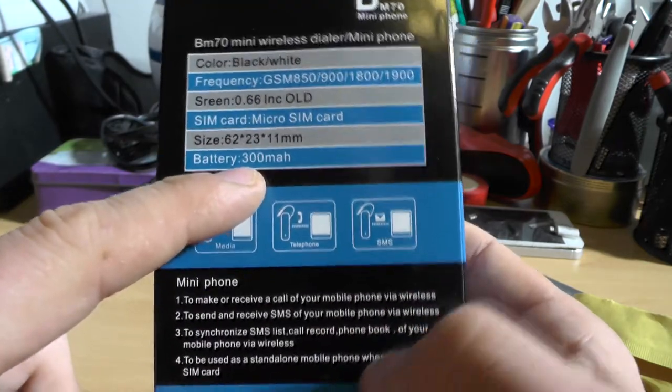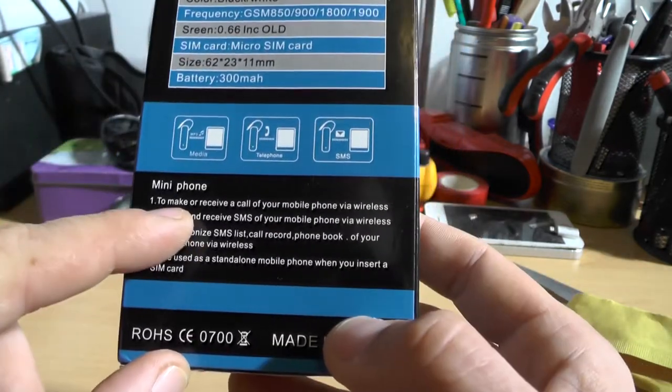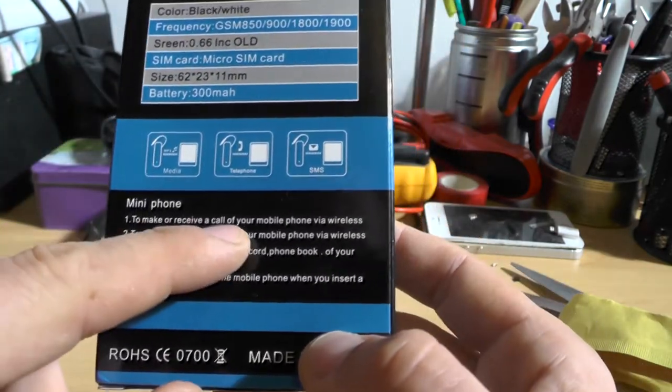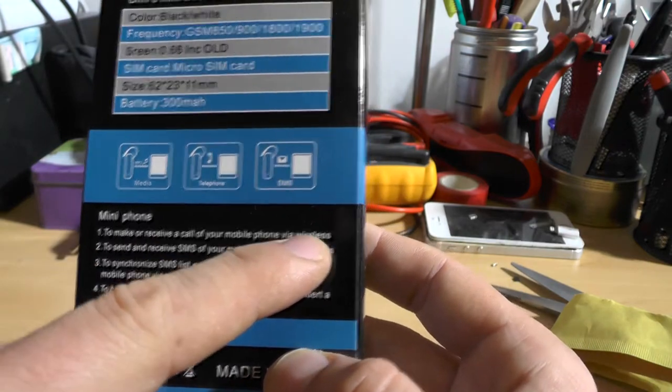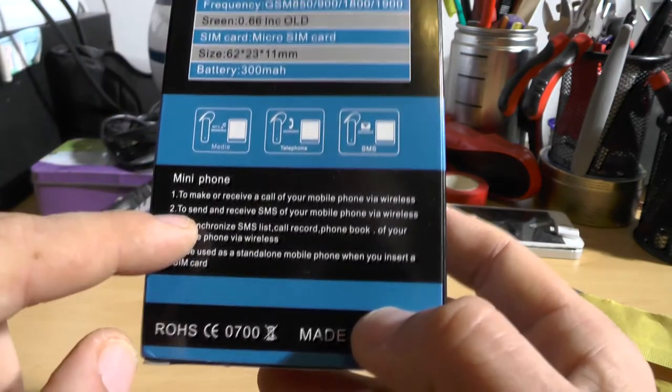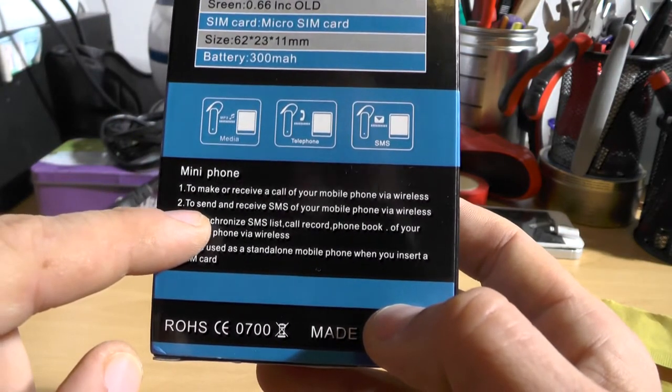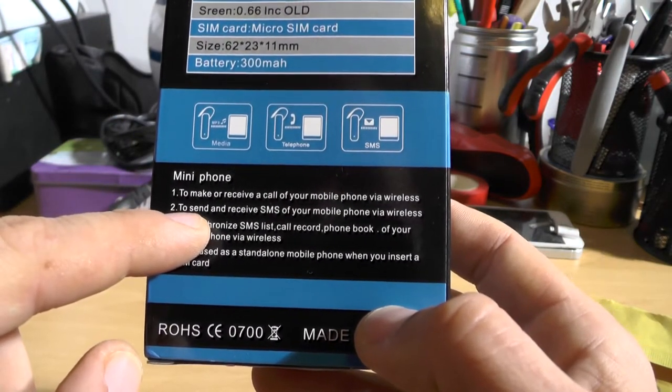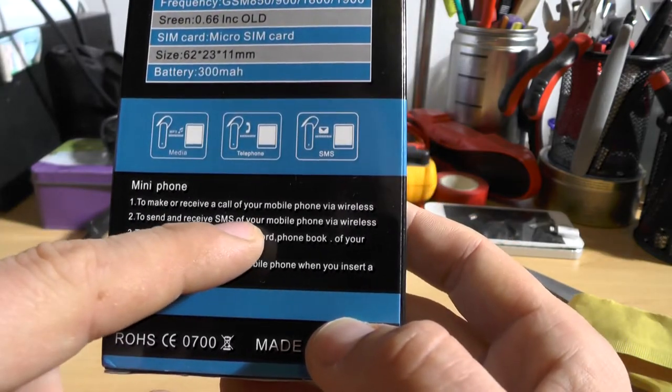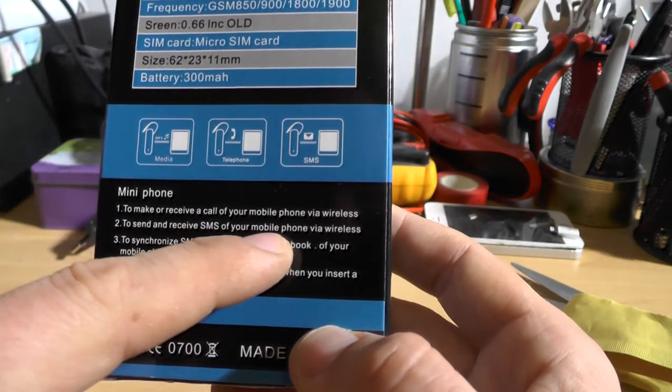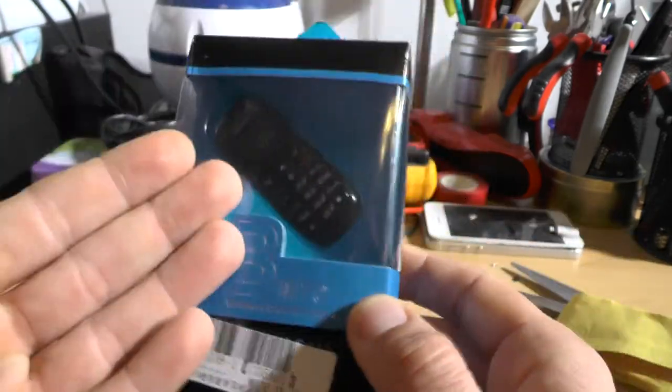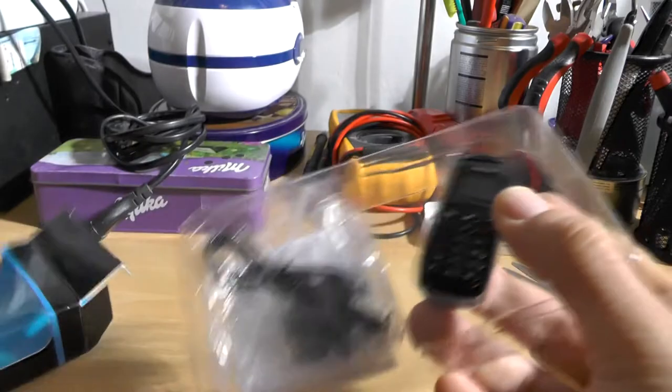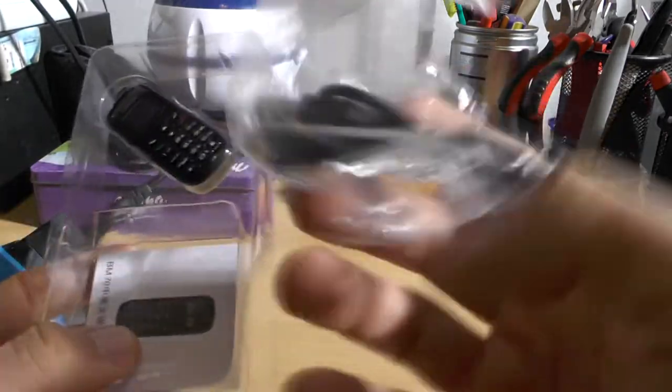To make or receive calls of your mobile phone wirelessly, to receive SMS of your mobile phone via wireless. Okay, I'm not gonna read this, this is horrible English. But yeah, this is the phone, so let's open it.